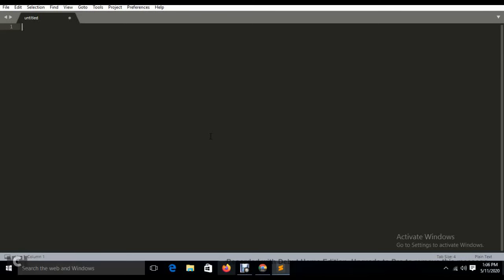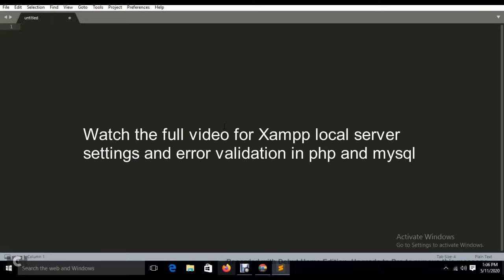Good afternoon friends and students. Today I brought you a video regarding the connection of a database using XAMPP server. We will create an HTML registration form, then use the PHP My Admin administrative tool for MySQL database to create the database and tables, and set up the connection to localhost using the XAMPP server.